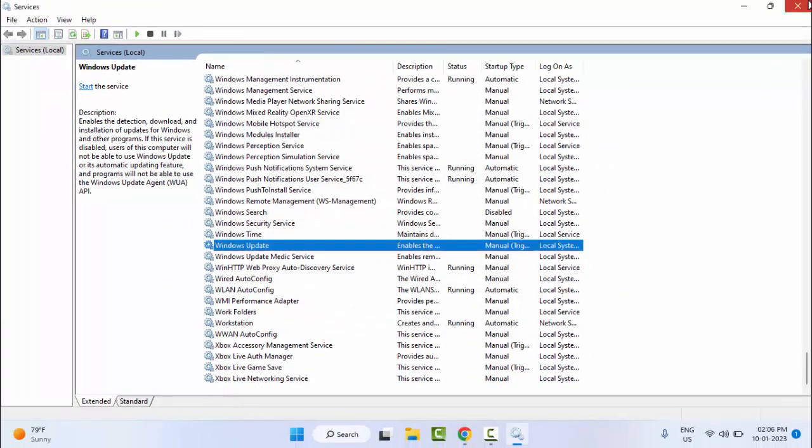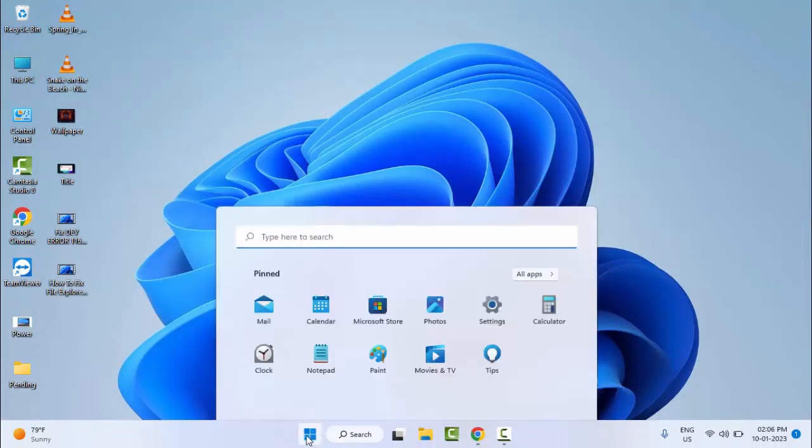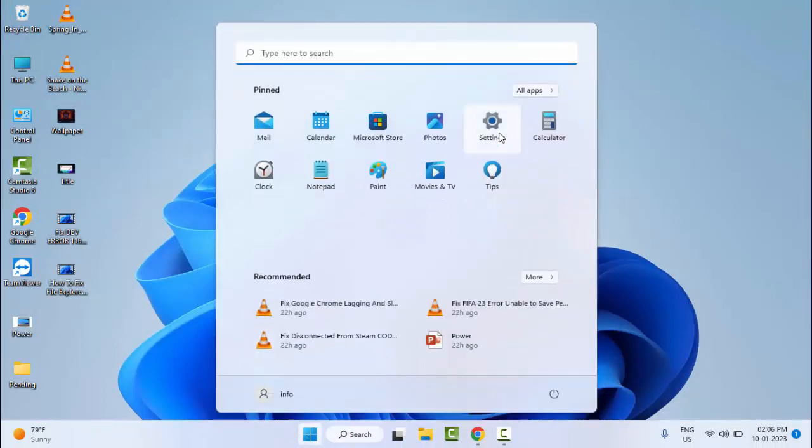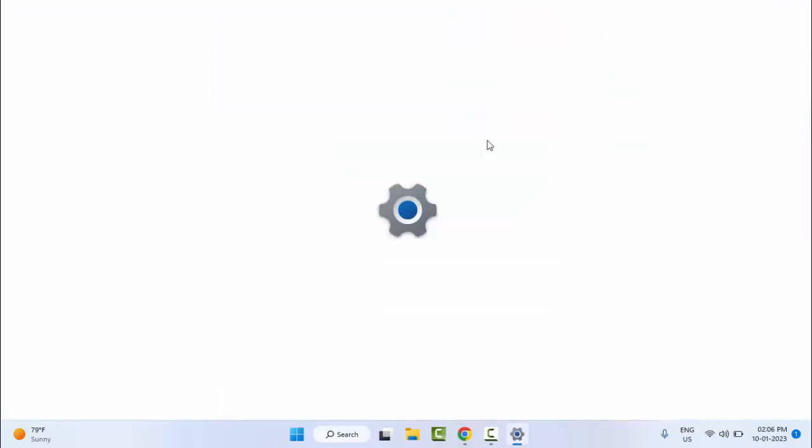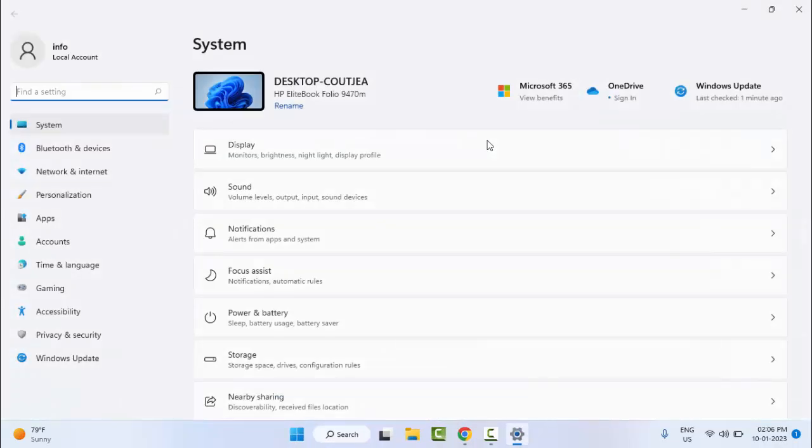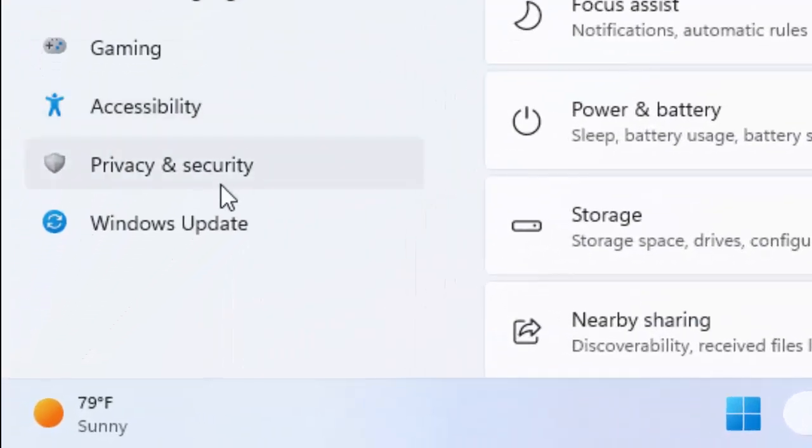After this, open your Windows Settings. Go to Start and open the Settings, then click on Windows Update.